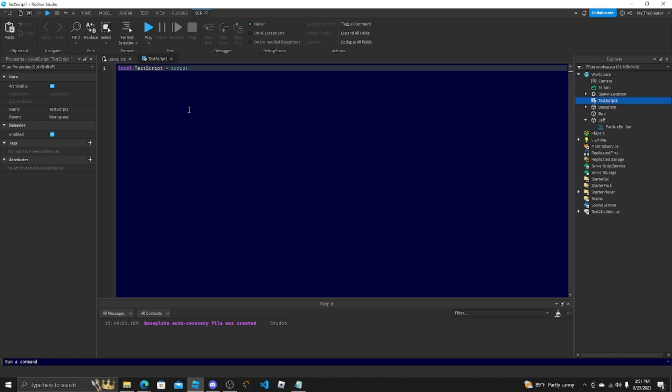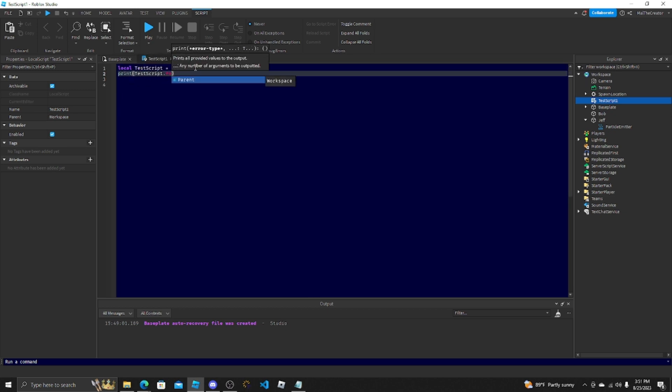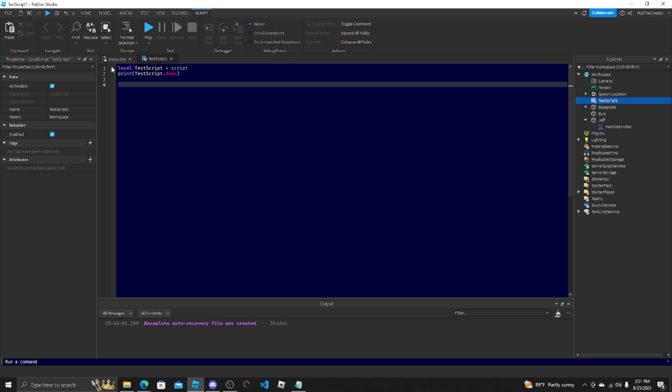That way you have the script being referenced and then you can just do print(testScript.Name) and then you see TestScript1 here. It's only called TestScript here.